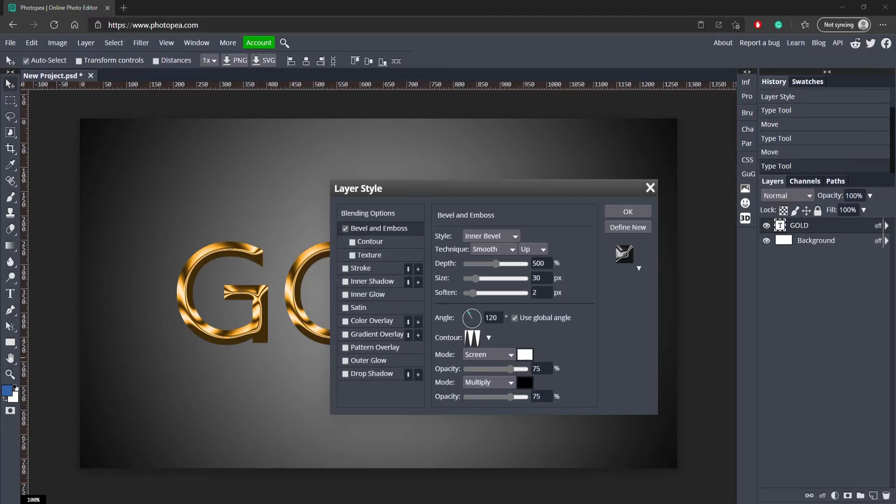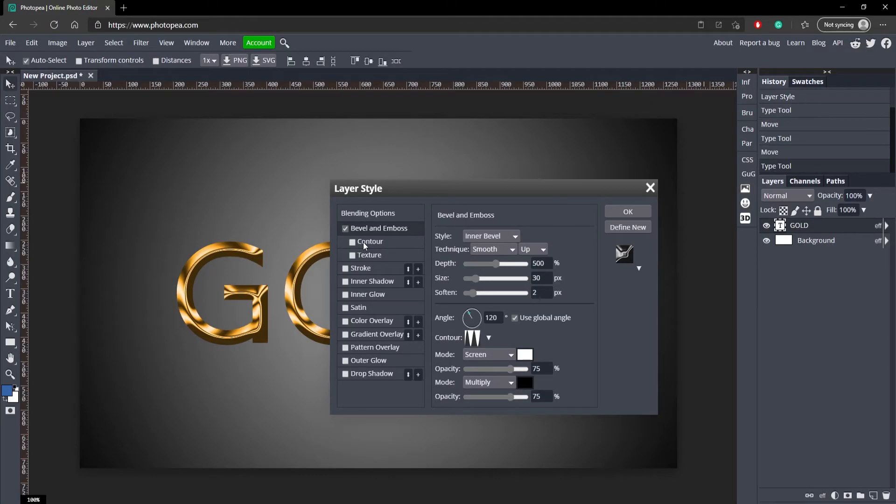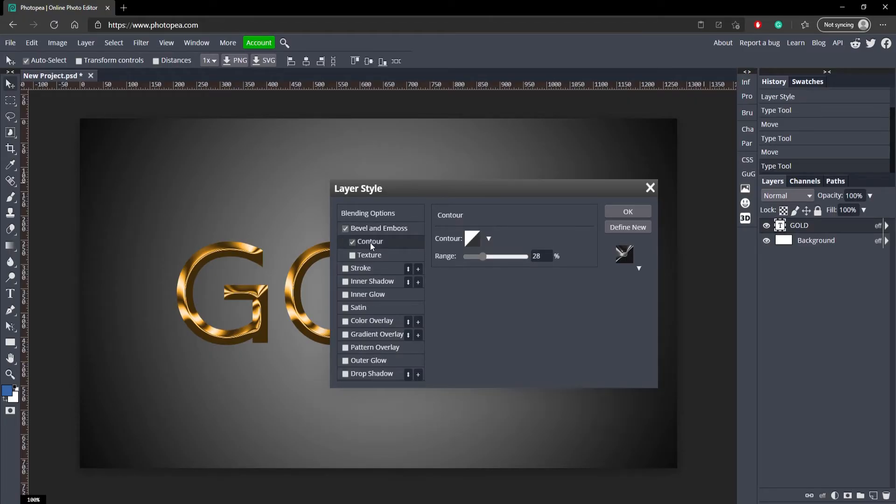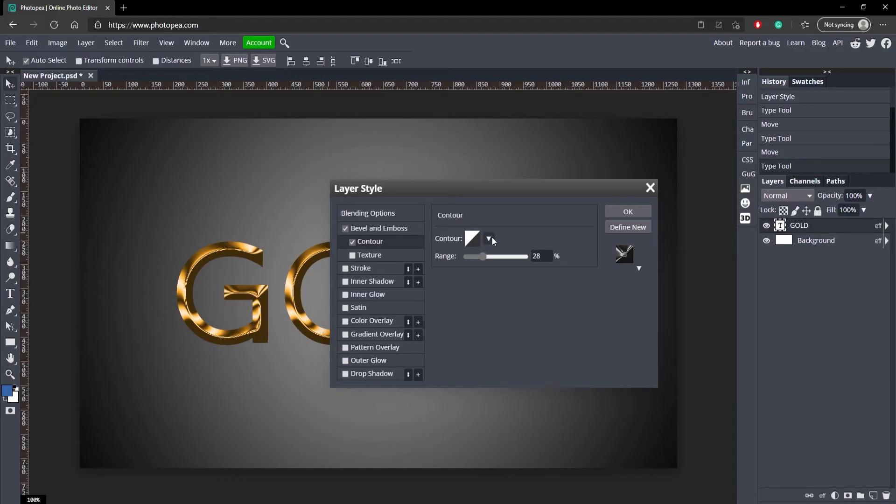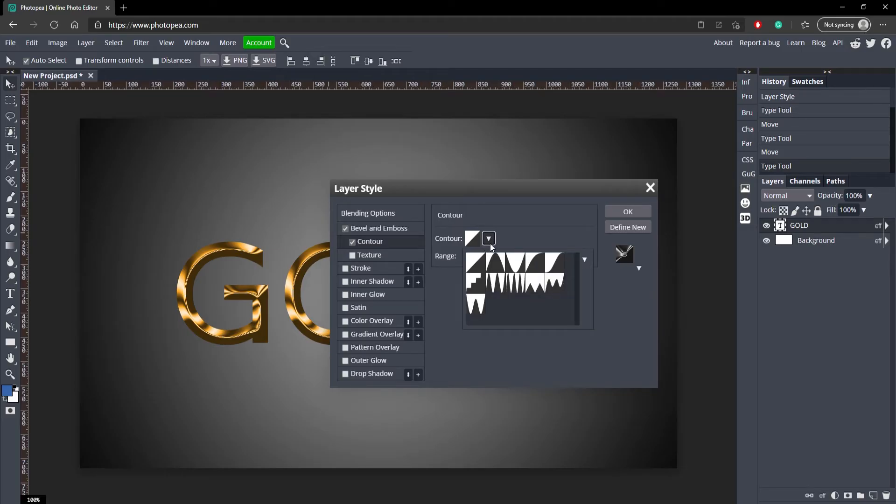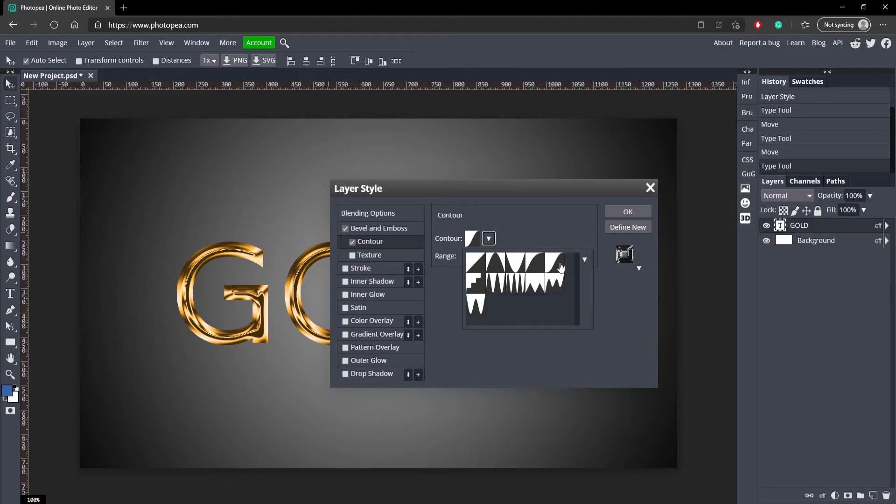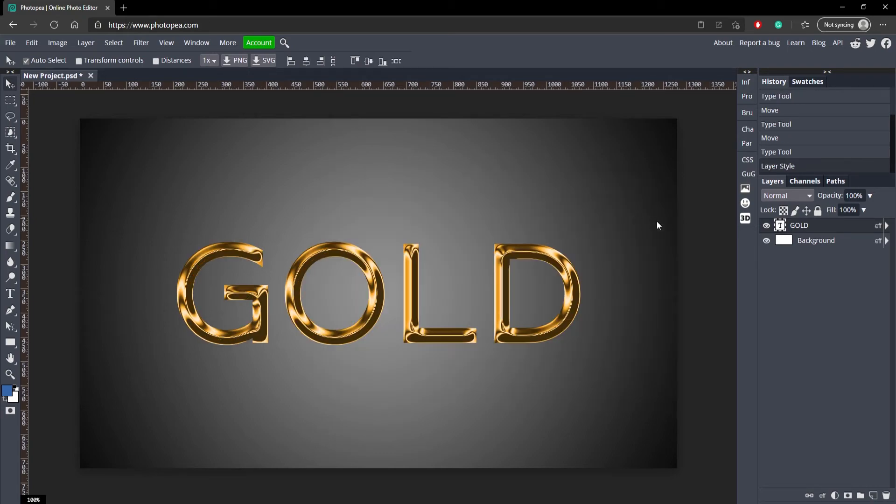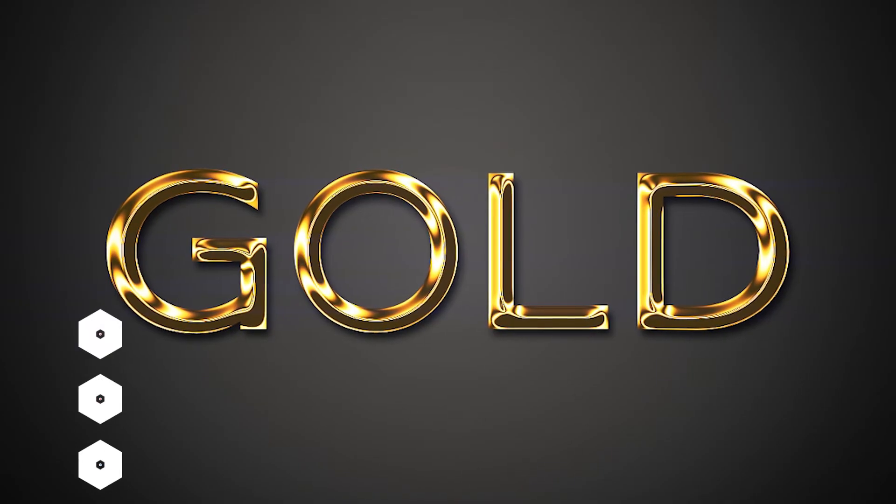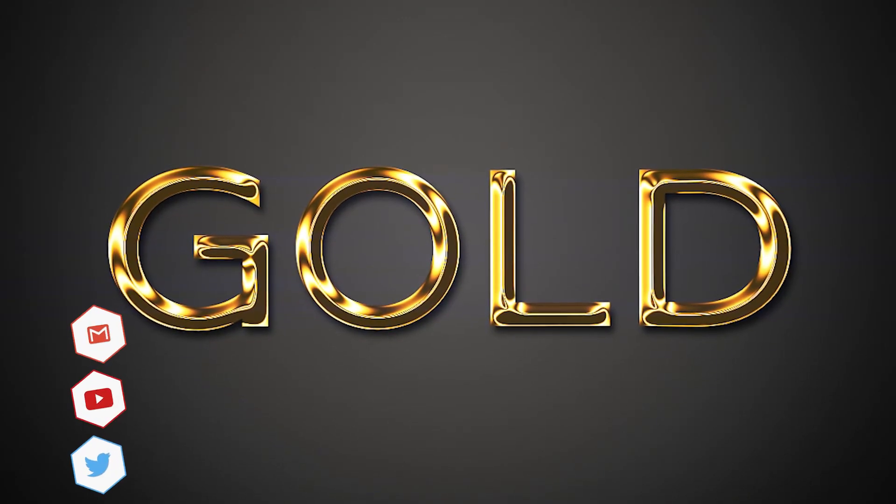The next thing we're going to do is go to contour. This is actually the last step. I know it's super easy. Click on contour, make sure to check that box. Go over here and change this. Don't click on that, click on the arrow or the triangle. That's what you want to click on. And then go to Goss, which is like Gaussian. Click on that and change the range to 50%. Once you do that, hit okay, and your golden text is completed.